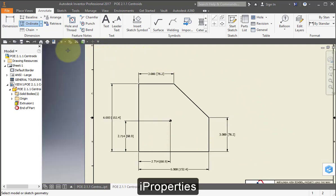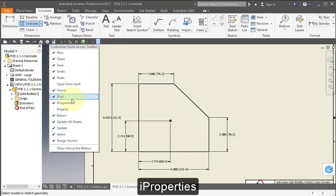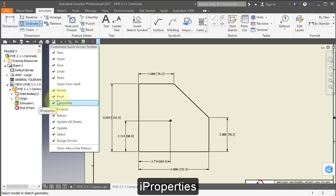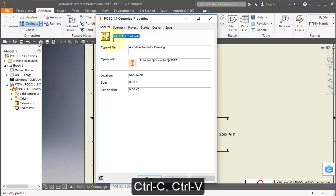And I come up here to I properties. If you don't see I properties here, pull down this small menu. This is your quick access toolbar and check I properties on. Open I properties. Select the title here. The title of the part and copy it. Control C.